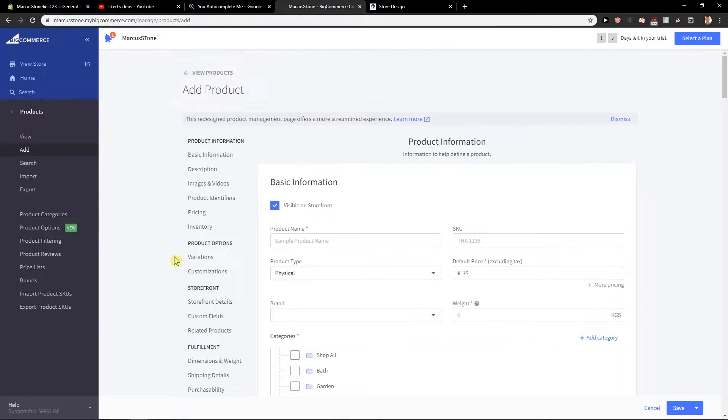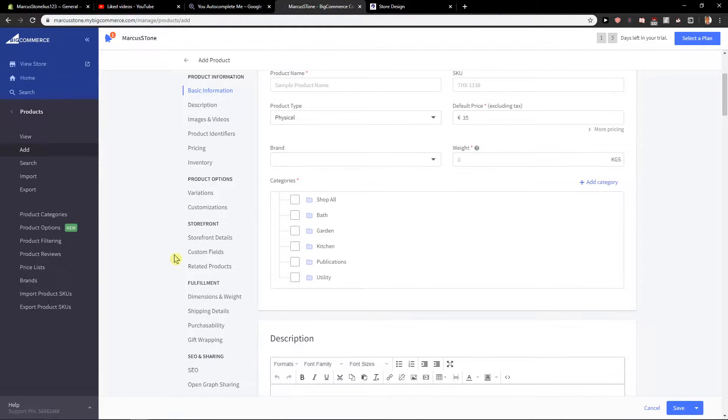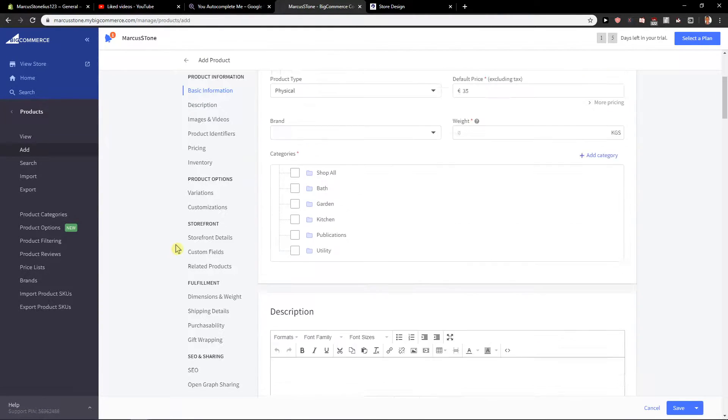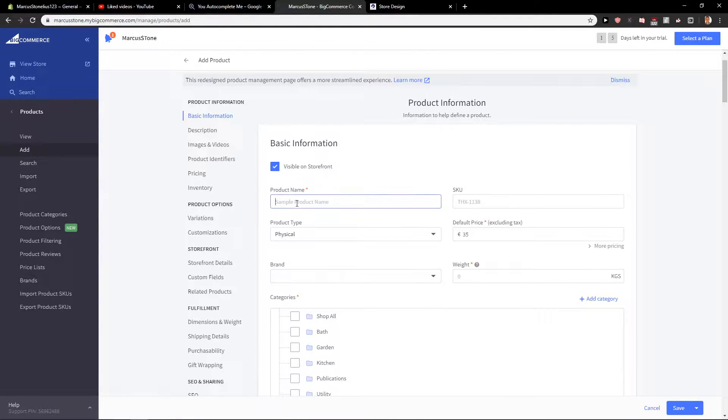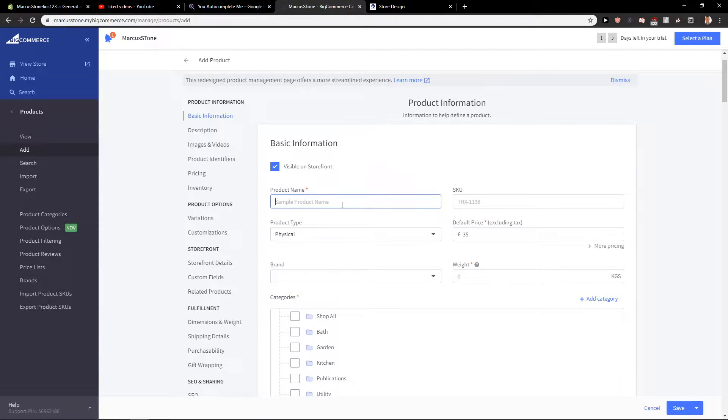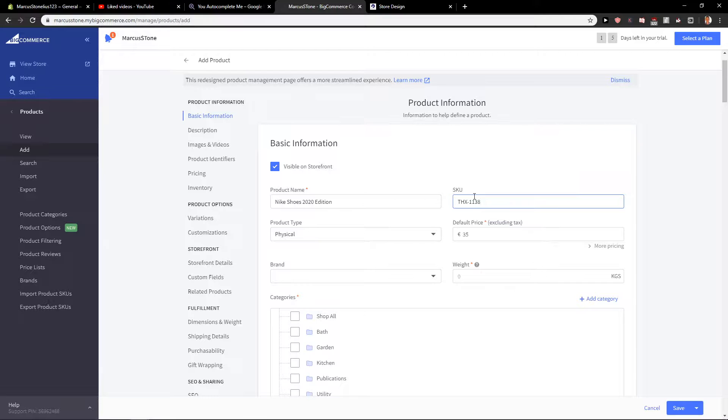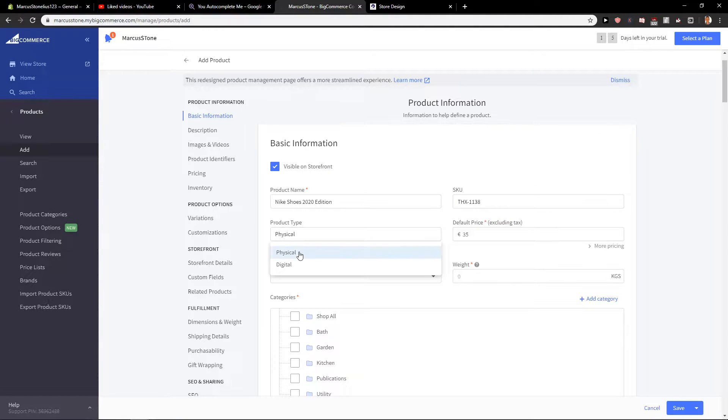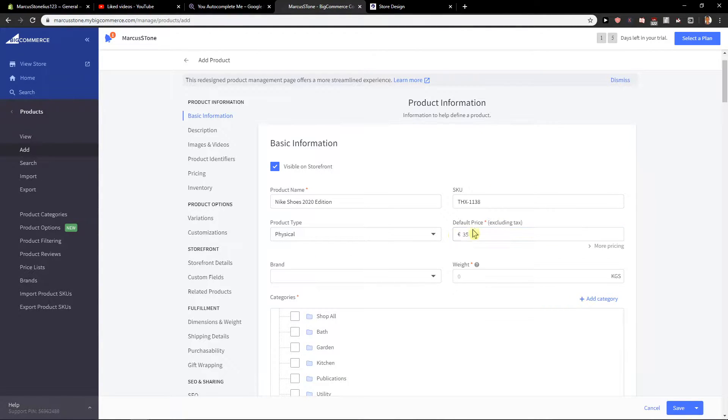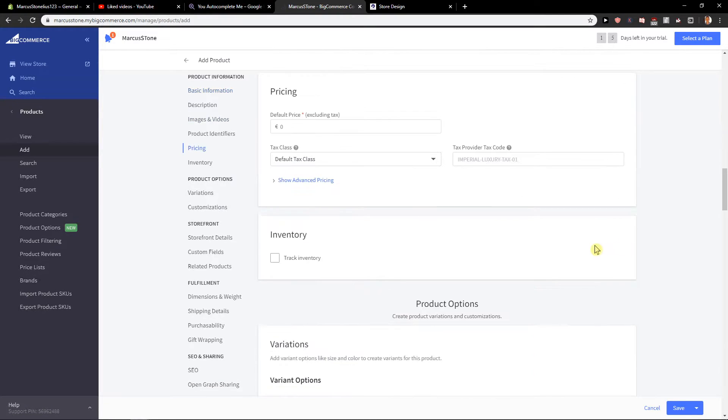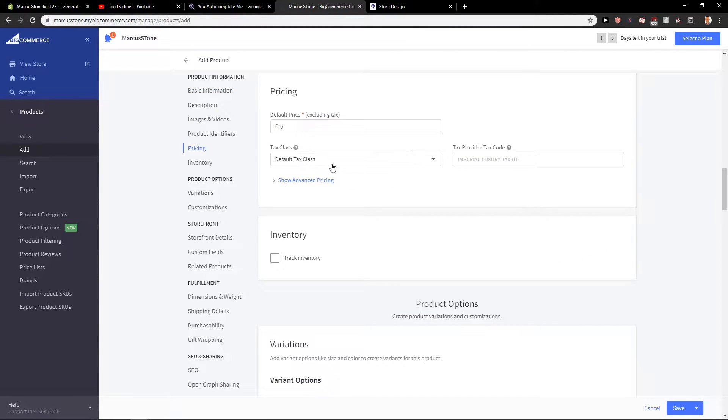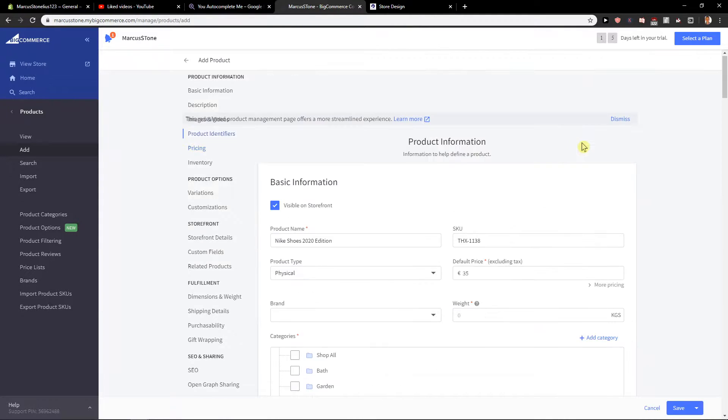Now let's go step by step. Product name - let's name it Nike SQ, you can put it here. Product type: physical or digital, quite simple. Default price. You can click on more pricing and set it up here.